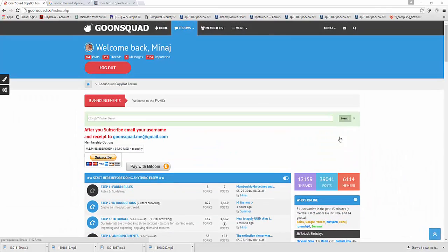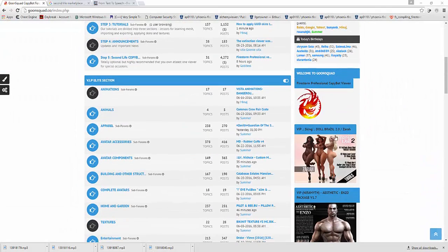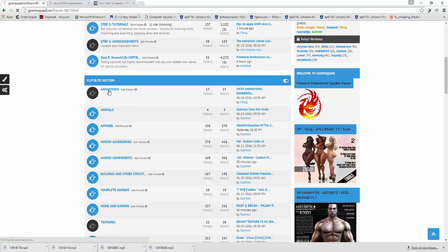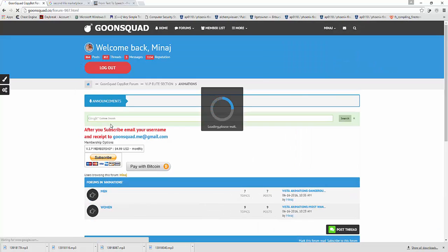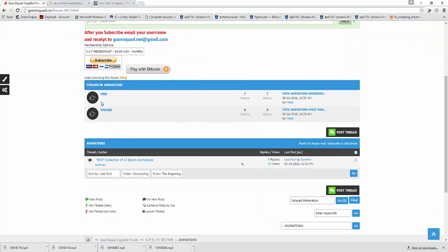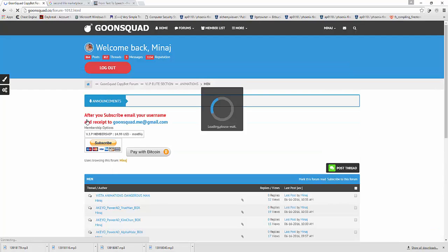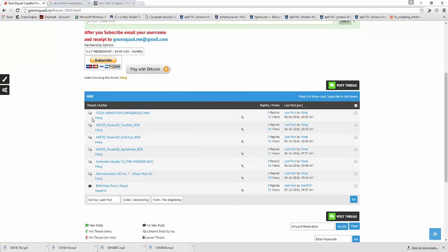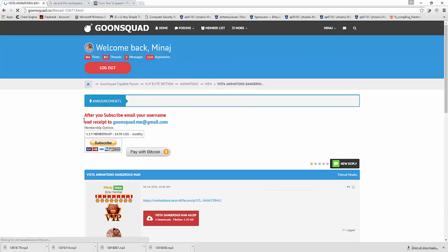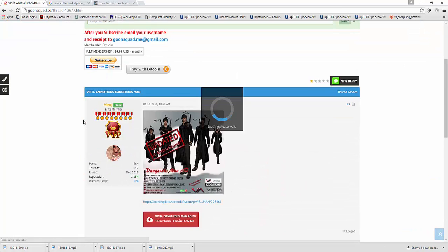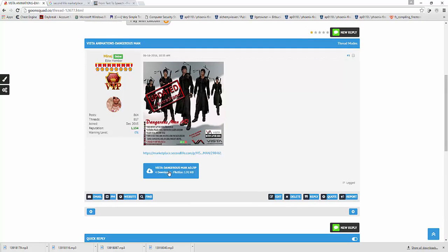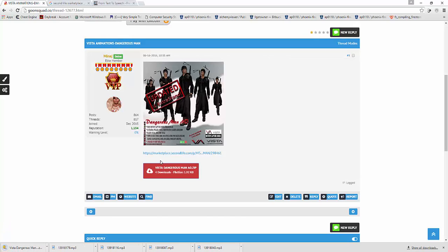In this tutorial we will teach you how to upload animation override from a notecard in Firestorm Professional. First, select the animation override notecard you want to import from the website at GoonSquad. Then on the Firestorm Professional Viewer, select Firestorm Pro.